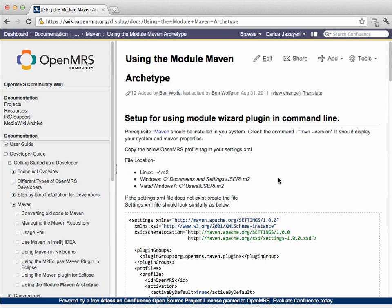So, once you get that set up, the next question here is what is it we actually want to build as a module? I personally have always been annoyed that I can't see all of a concept's names in OpenMRS in a power user-focused view. So, I'm going to build a module that shows me all of a concept's names with their locales, types, and tags.